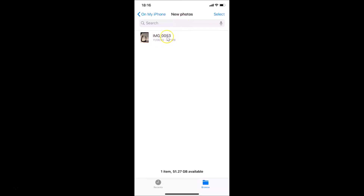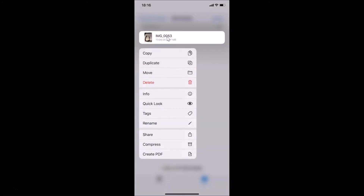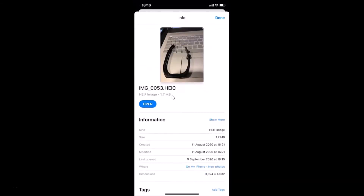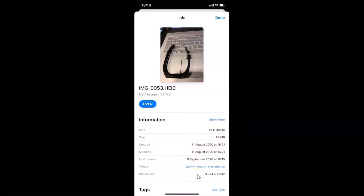In order to check out the details of this image, just tap and hold on it. After that, tap on Info. Here I have the Info screen opened. You can see information including the kind — HEIF image — the size, created date, modified date, and other information.